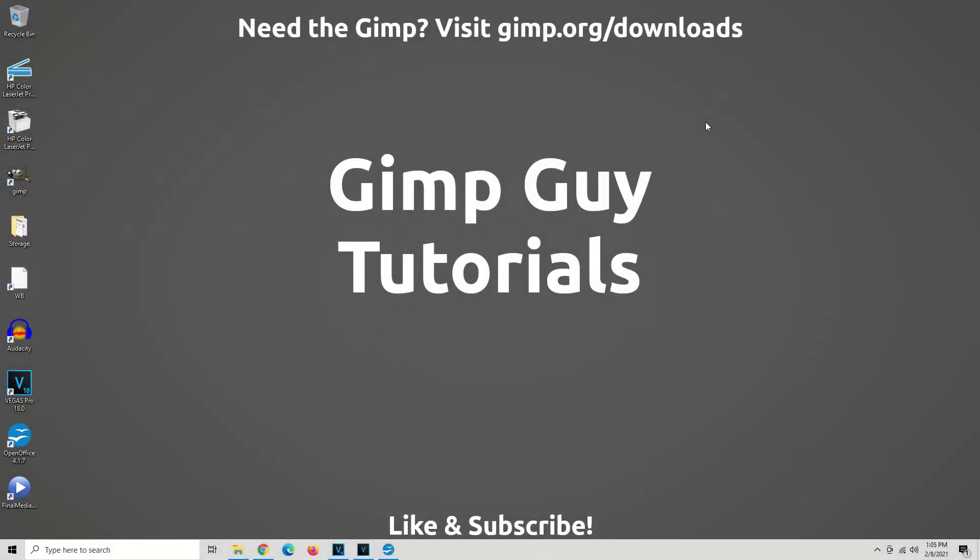Hey, I'm the GIMP guy. Welcome to another tutorial. I've been using GIMP for over 10 years. GIMP is the most powerful image manipulation program there is, and I make new tutorials every day showing you how to complete your project.